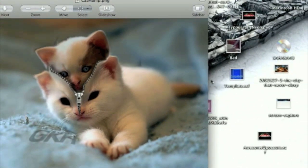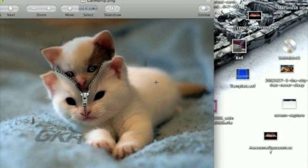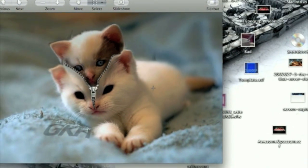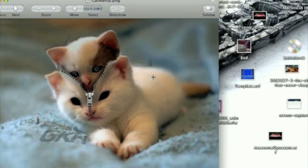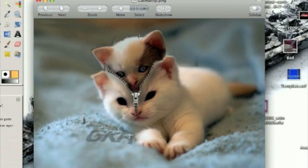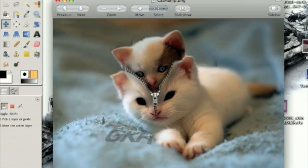My last segment was called Cool Photo Manipulation, so no doubt this is going to be called Awesome Photo Manipulation in my Photo Manipulation series. All we need to do this is one stock of a cat and a stock of a zipper, and I'll have both of those links in the description.